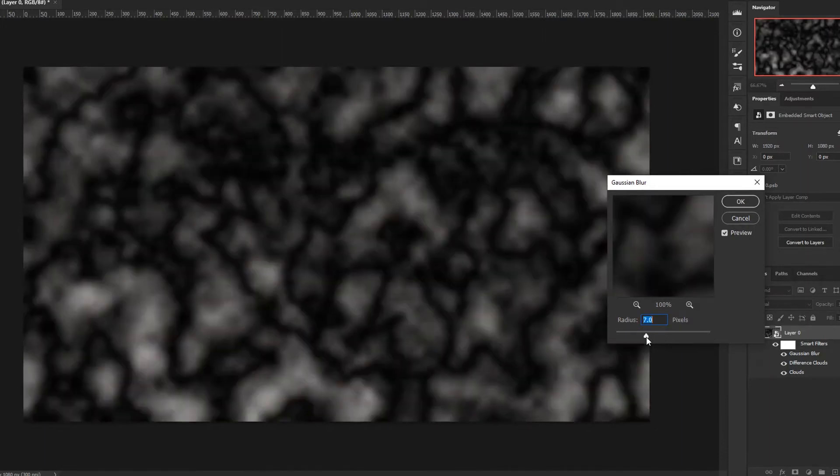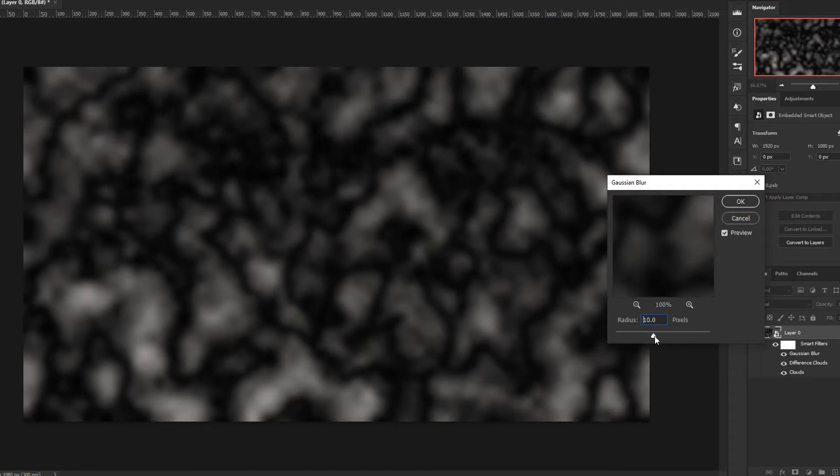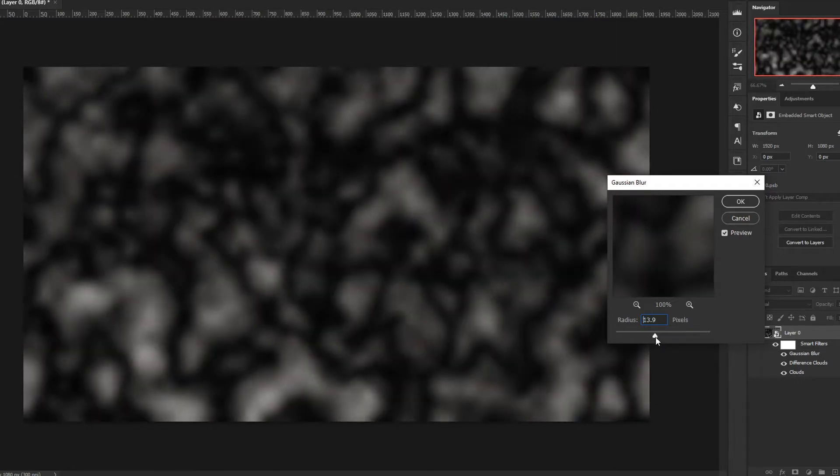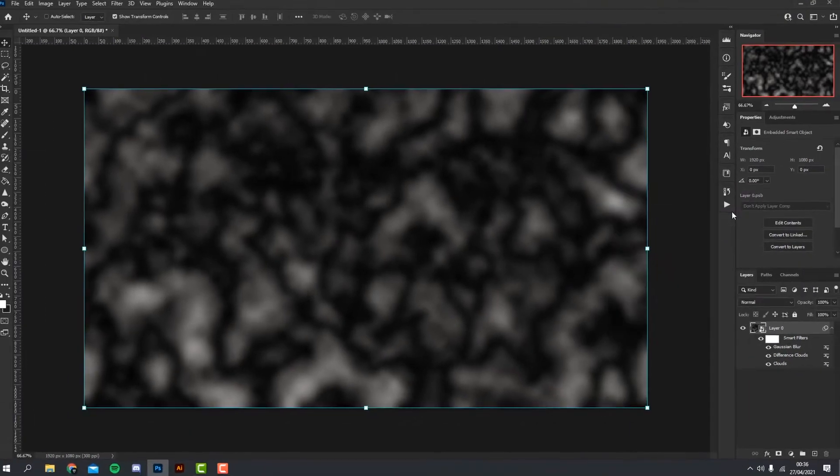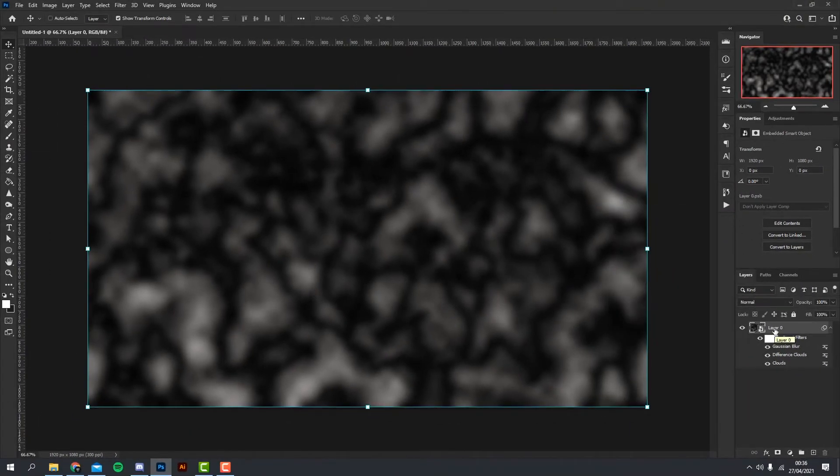I want to say anything around like the 10 mark works great for this. If we go higher than 10, it starts to blur the image a bit too much, so I'm going to go for maybe 11 here.